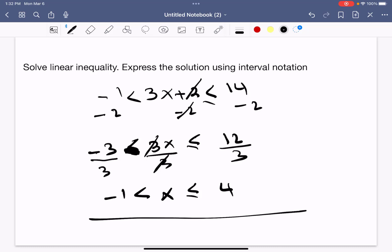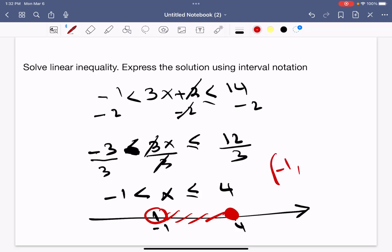The solution is x between negative 1 and 4. Negative 1 is an open circle because it is strictly less than, while 4 is a closed circle because it is less than or equal to. In interval notation, the solution is (−1, 4].